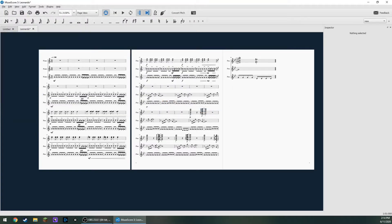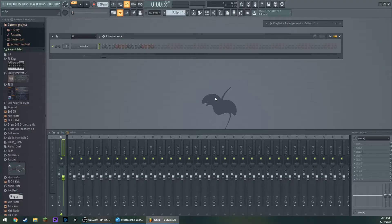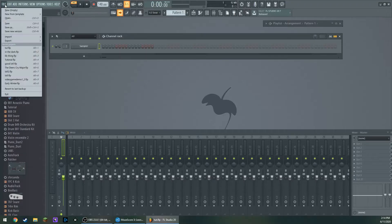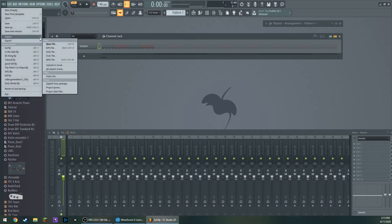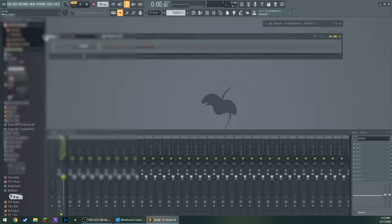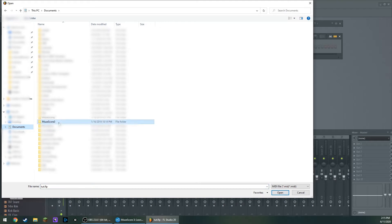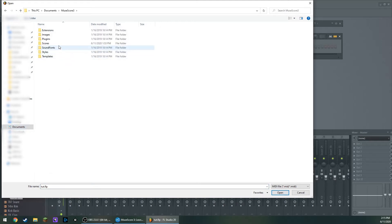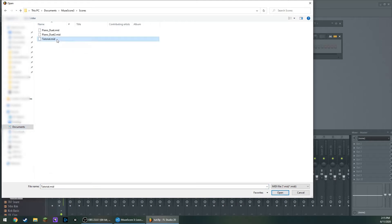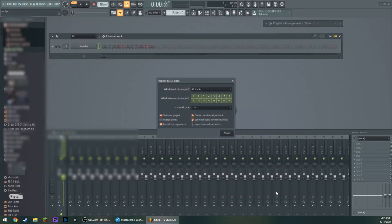And now I'm going to go to FL Studio. Now here I am in FL Studio. I'm going to do File, Import, MIDI File. I'm going to find the MIDI file I want. Here we go, Tutorial.mid. Open it up.